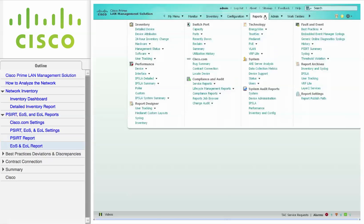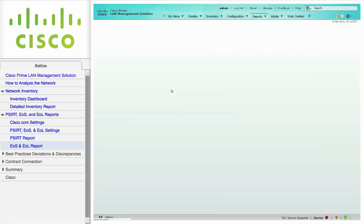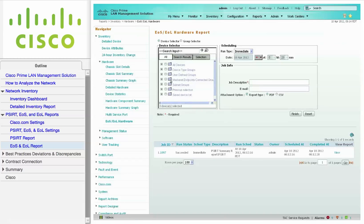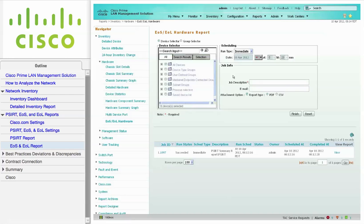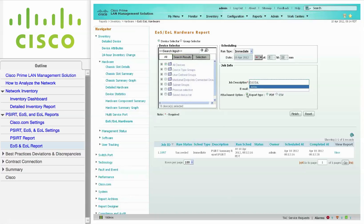To generate the EOS and EOL reports, navigate to Reports, Inventory, Hardware, and choose EOS slash EOL hardware. Once again, I am choosing all of the devices in the device selector, and accepting the default run type of Immediate. After entering a job description, click Finish.